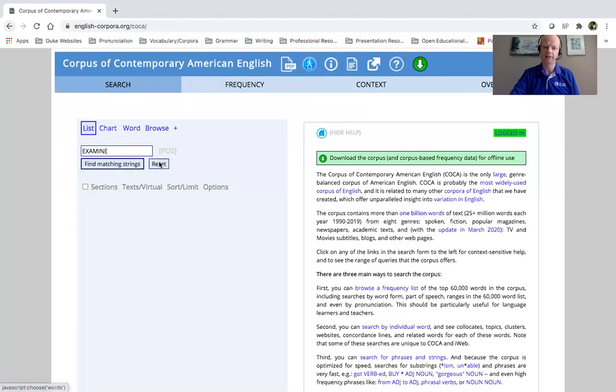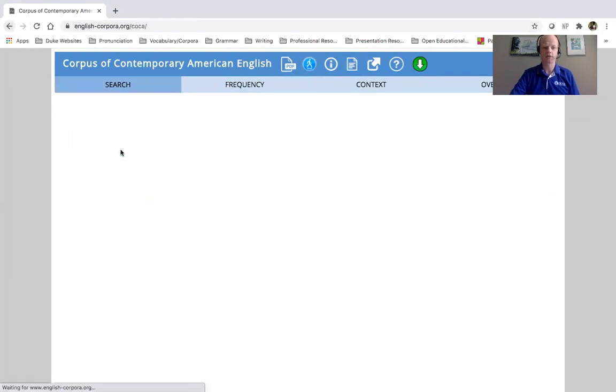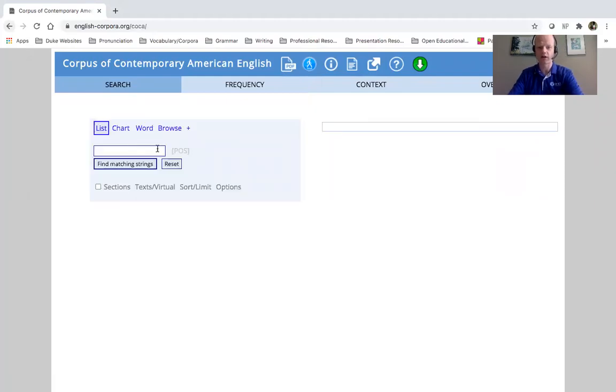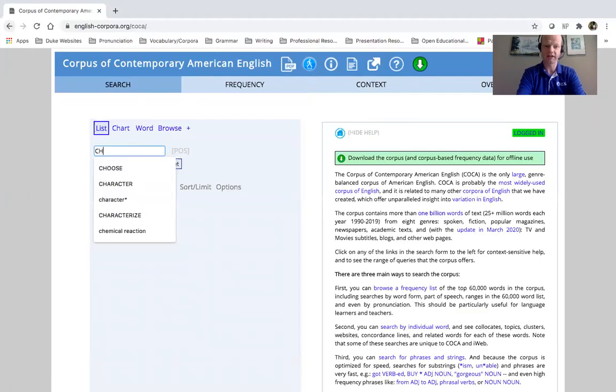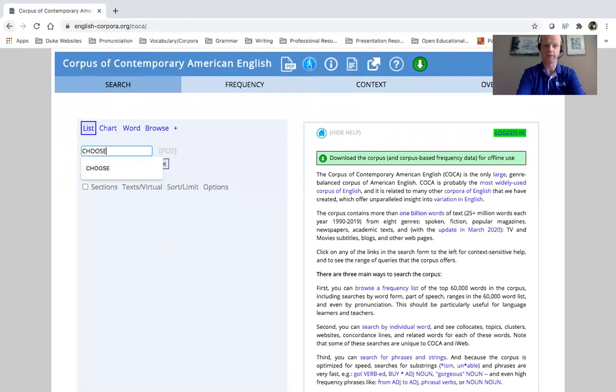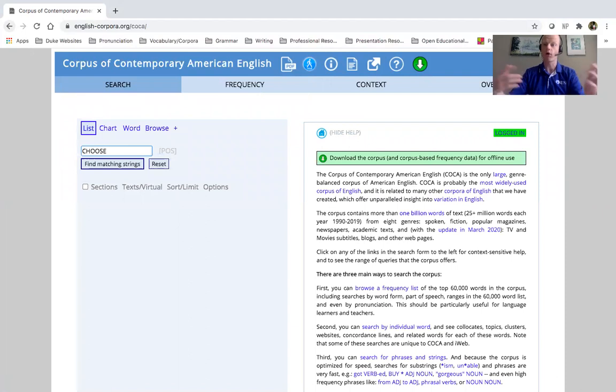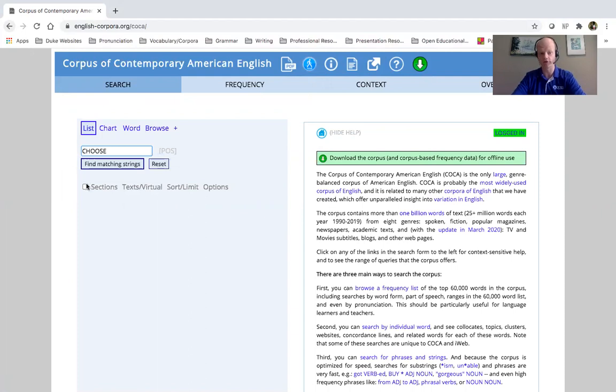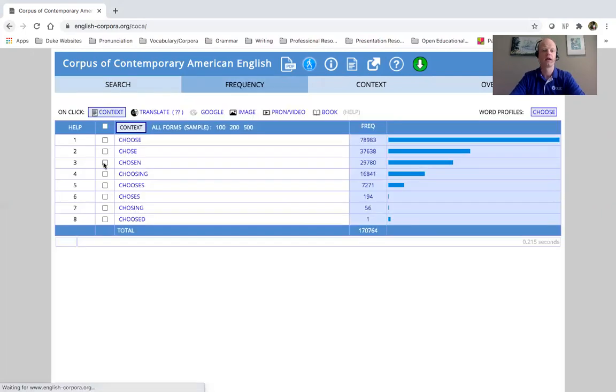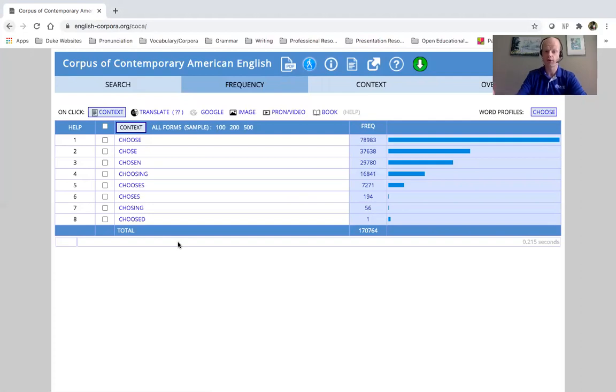And let me show you the other word. I think this search ability is really helpful for verbs that have irregular forms, because it will give you all different forms of that verb. So here we have choose, right? And here we have choose, chose, chosen, choosing, chooses.